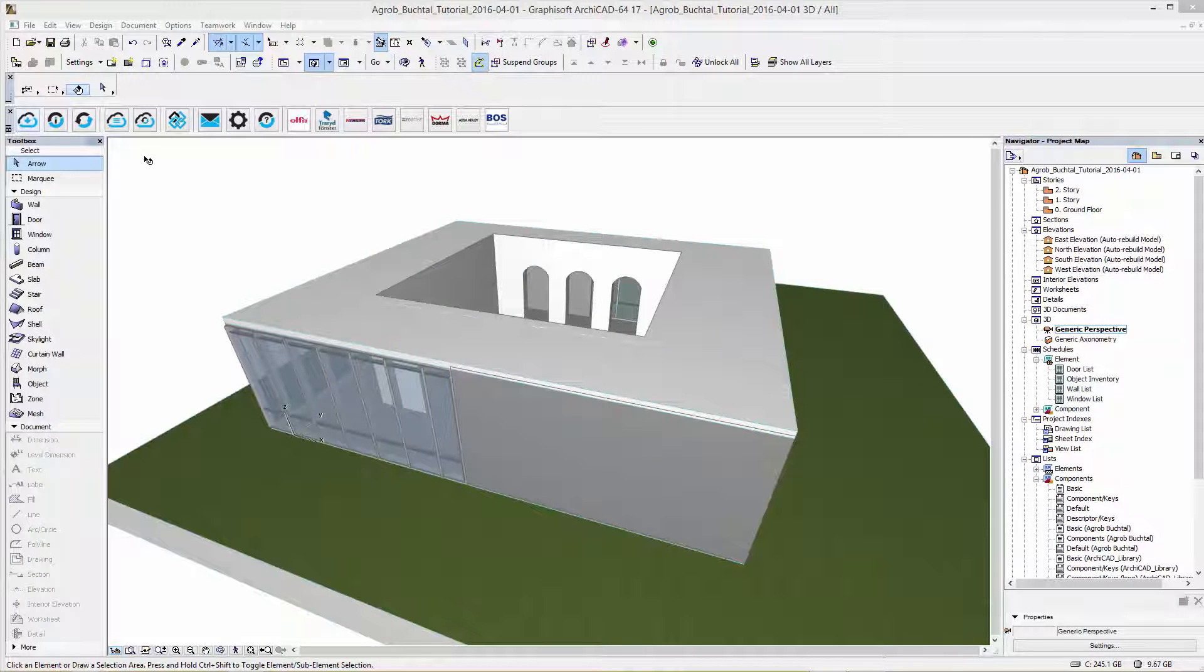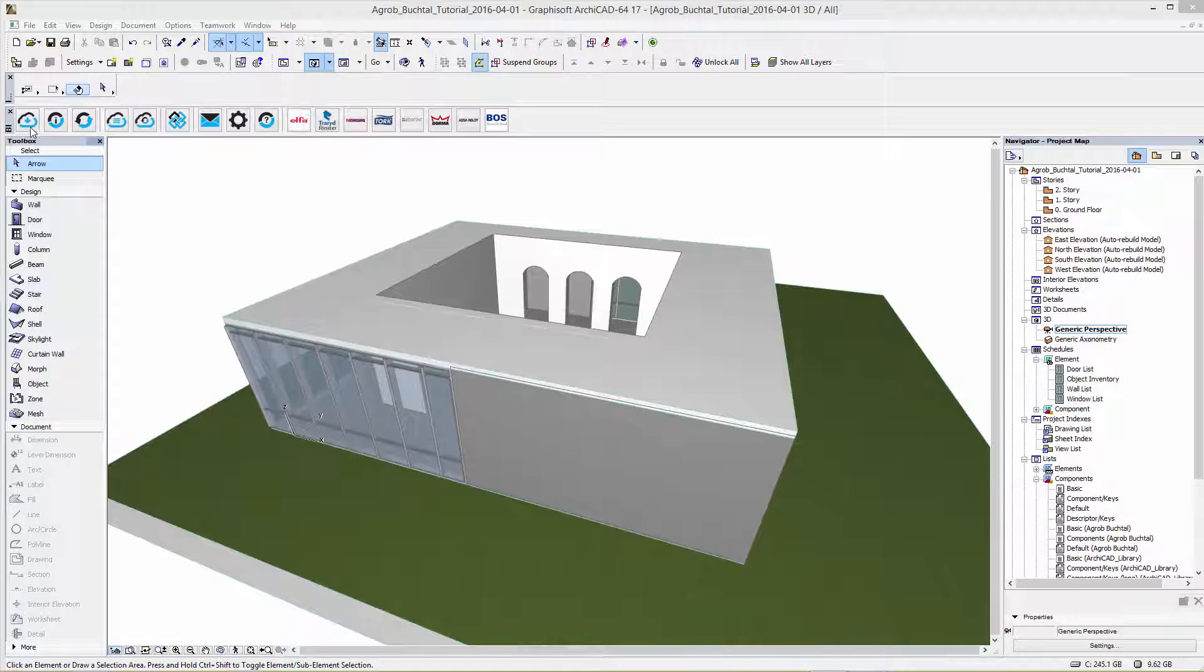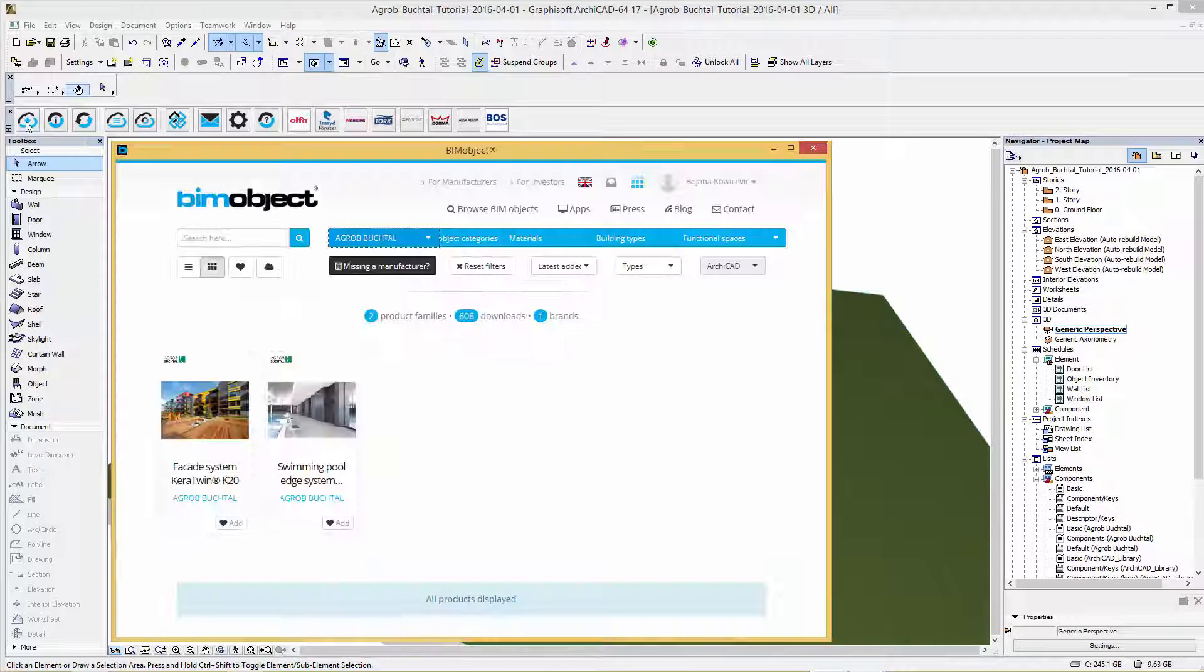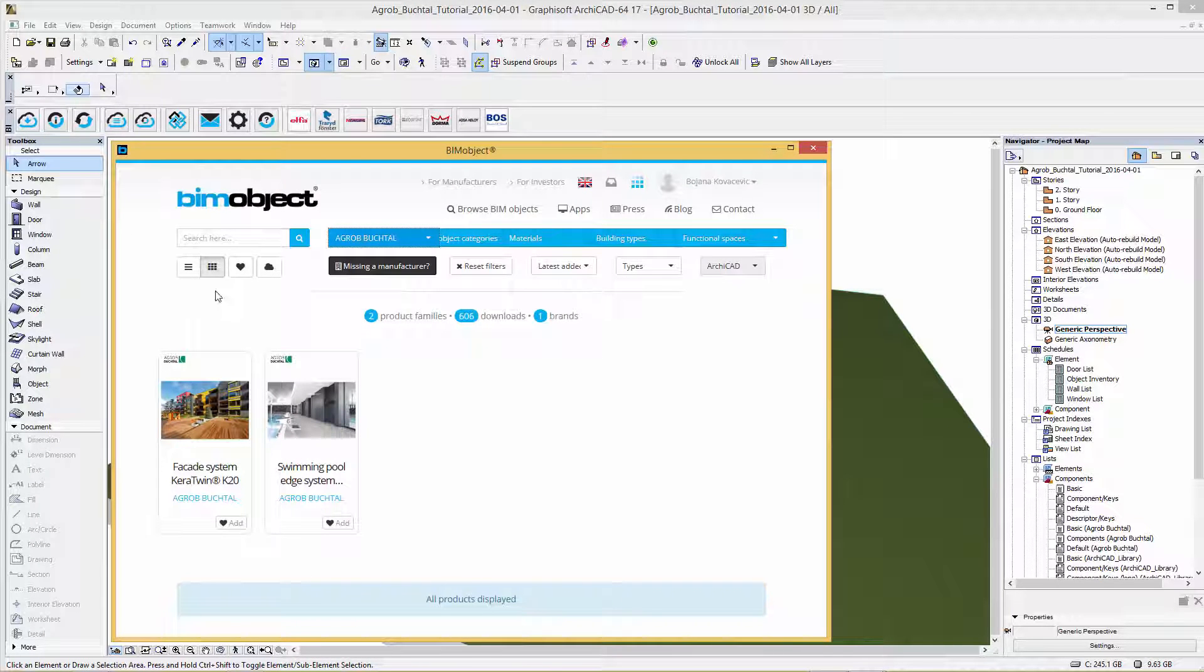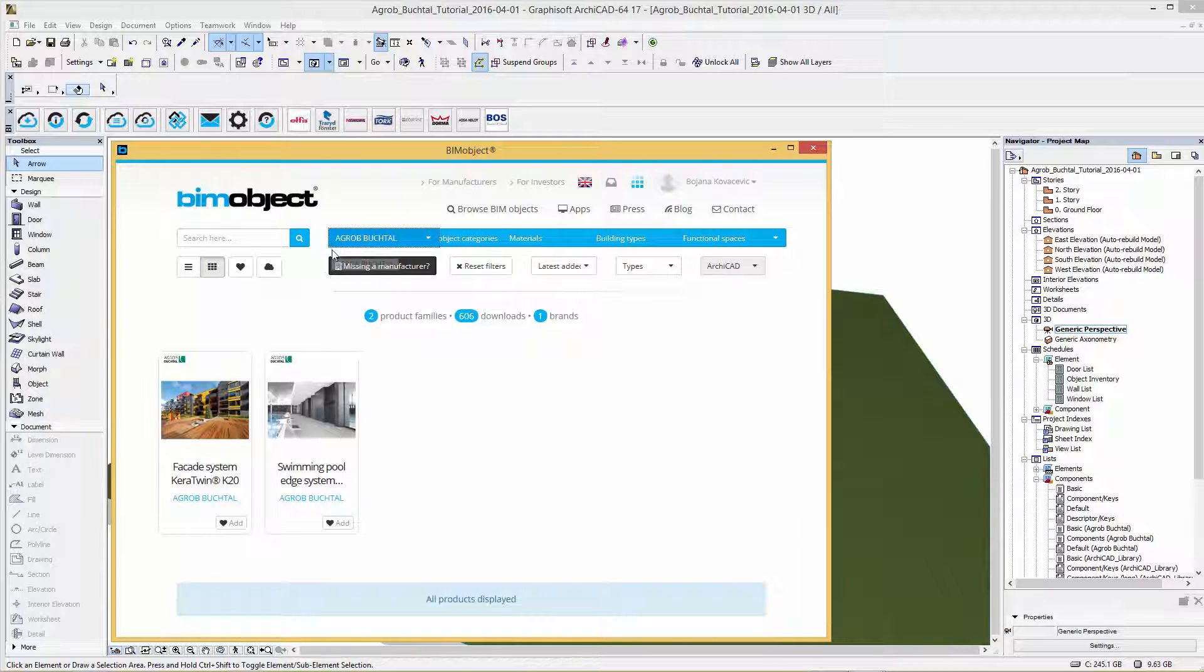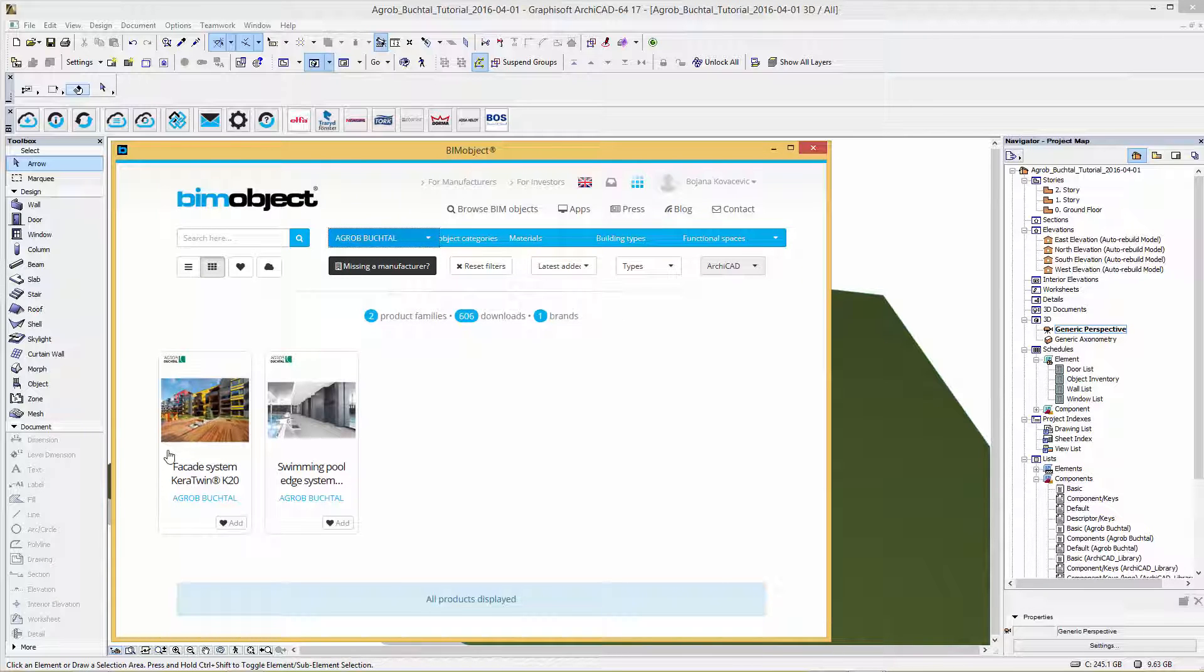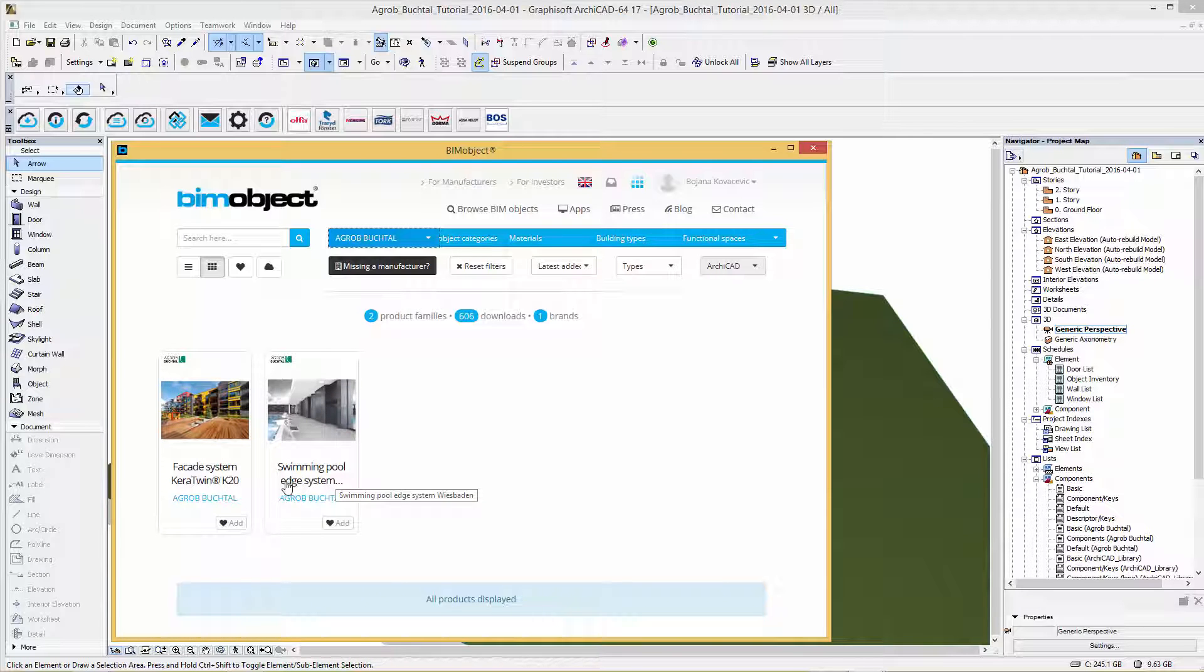Hi, Bojana here from BIMObject Germany. Welcome to this introduction for the release from the manufacturer A-Grupp-Buchtal. We have the facade system Kera Twin K20 and the swimming pool system Wiesbaden which are now available on BIMObject.com.